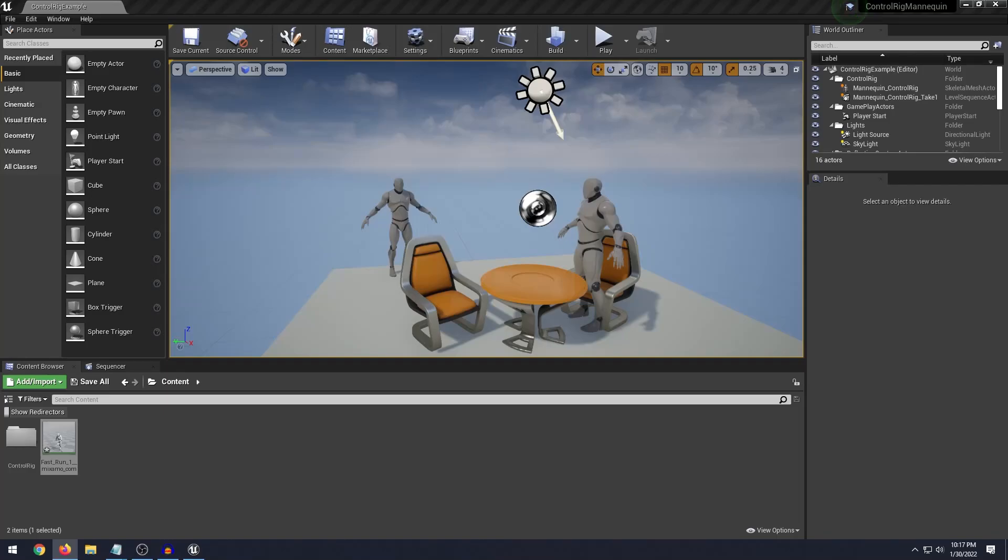Hello guys, welcome back to another video. In this video I want to show you how you can modify existing animations that you have using Control Rig inside Unreal Engine.